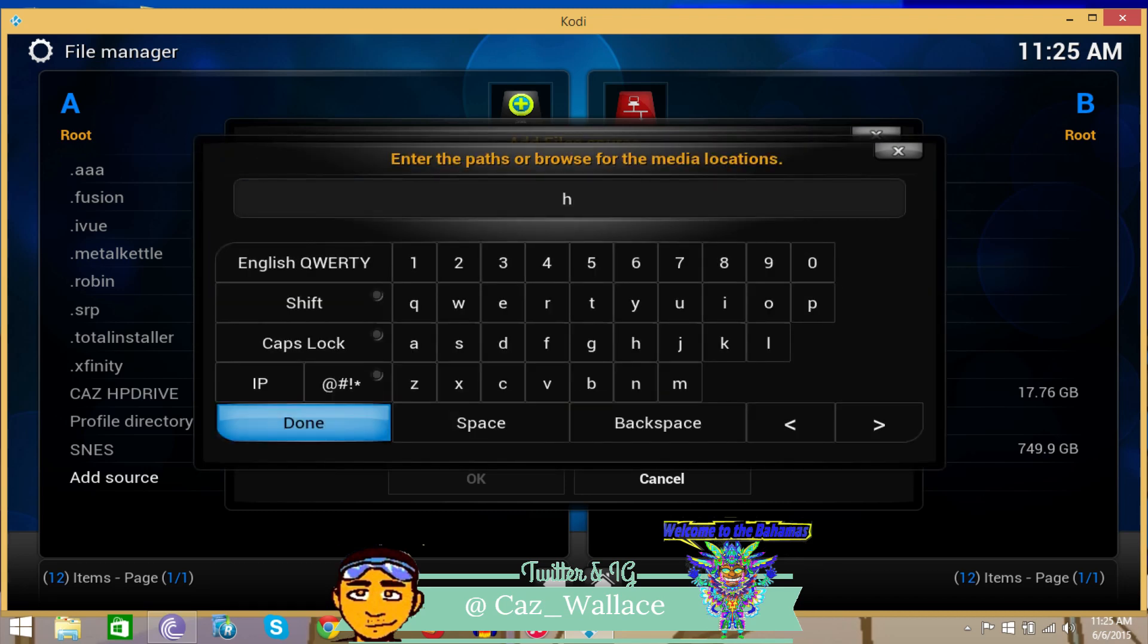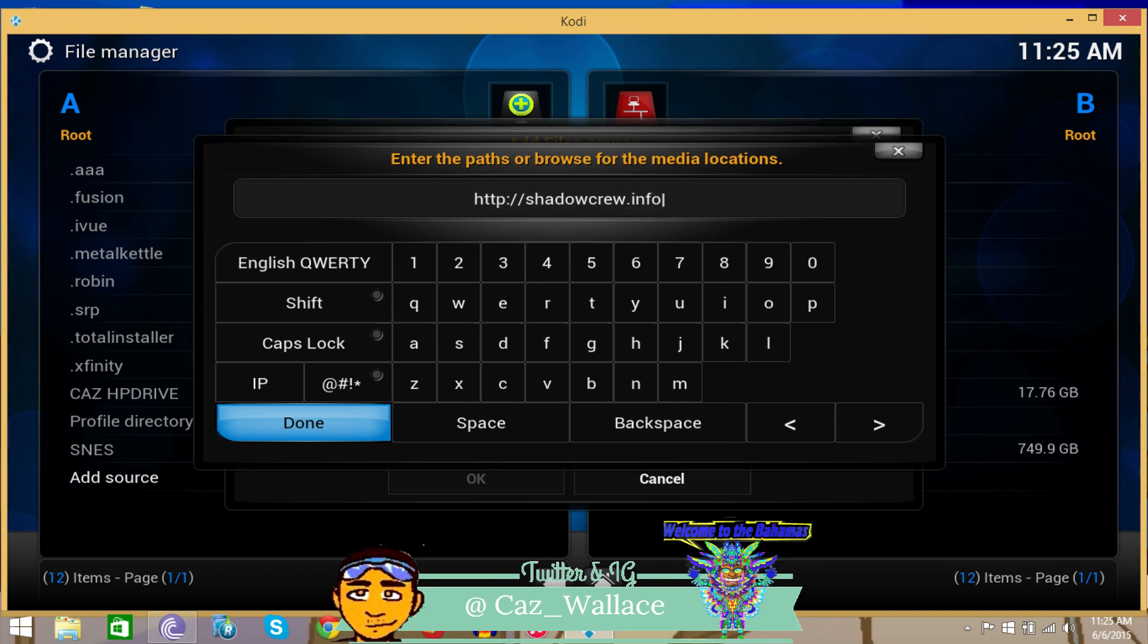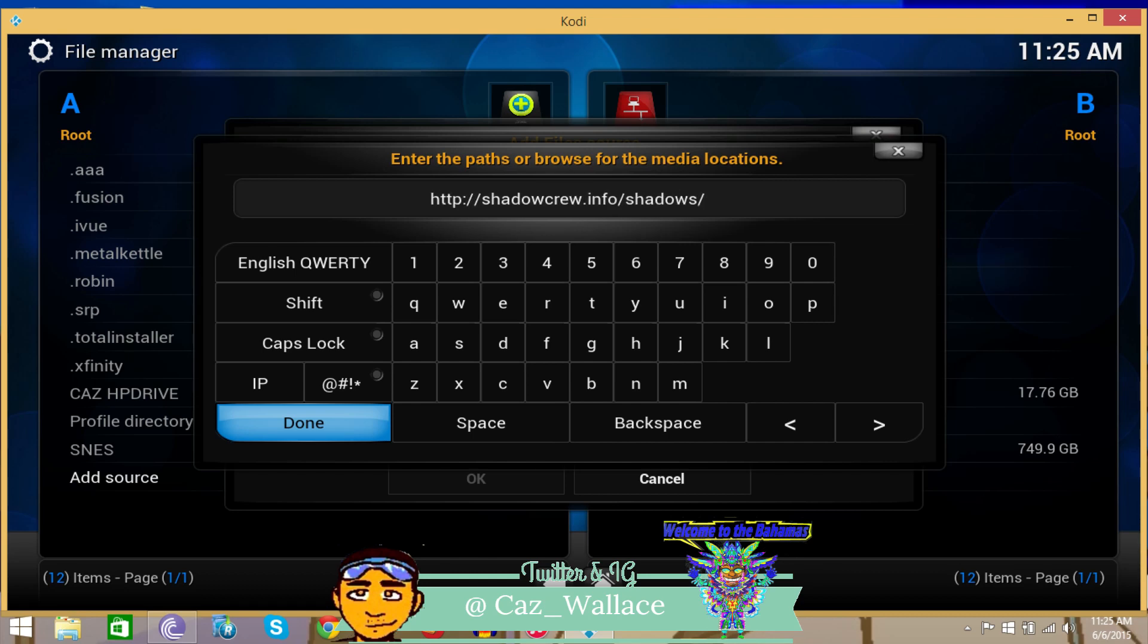HTTP - this is the repository source link. You want to enter shadowcrew.info/shadows. All right, boom, that's it right there.